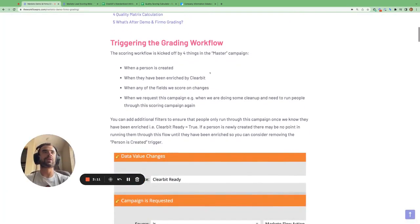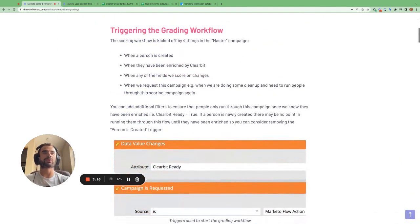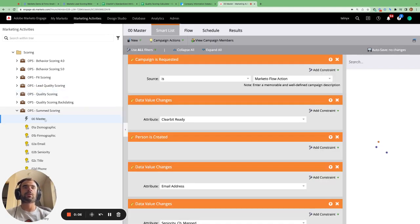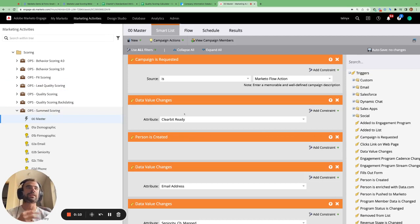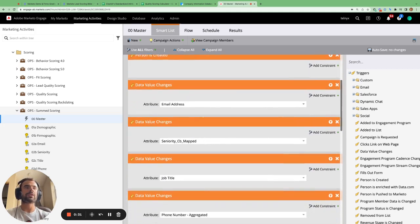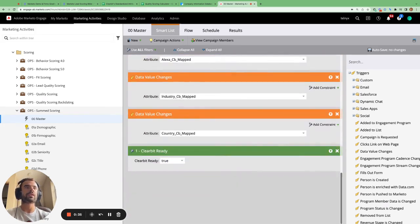Let's dive into Marketo. The master campaign which triggers the scoring workflow to run is triggered by four main things: the campaign being requested (useful for backdating historical leads), when a person is enriched by Clearbit indicated by the Clearbit ready field changing, when the person is created, or when any of the fields from our scoring model change.